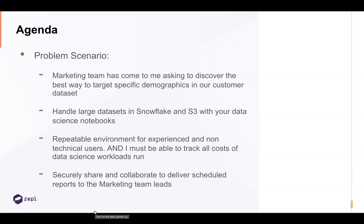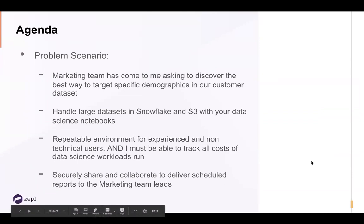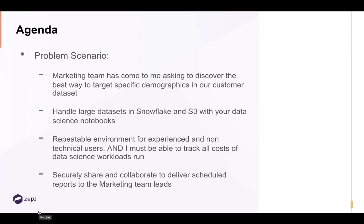Those are our main requirements — this scenario came from one of our customers. I've scrubbed all the data and names so we aren't giving away any private information. Hopefully this is helpful for you, not just in marketing analytics, but also in other use cases.